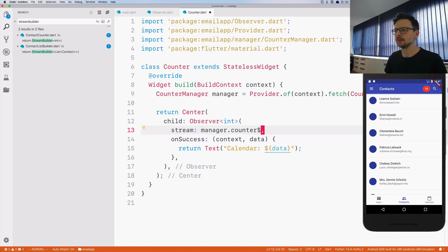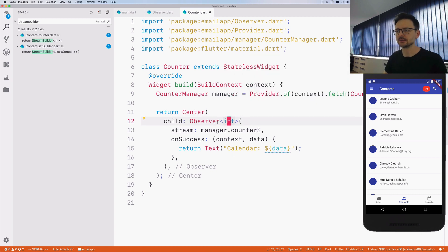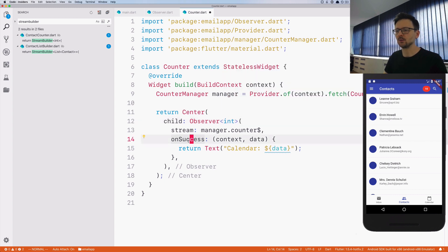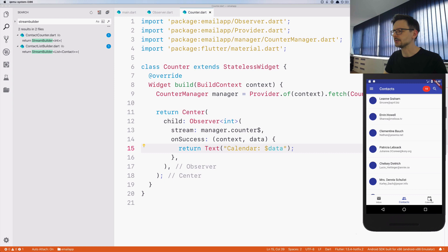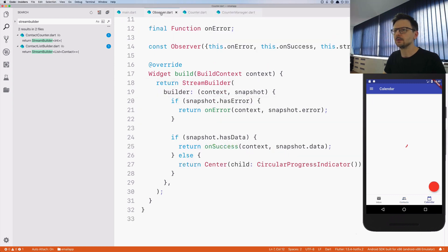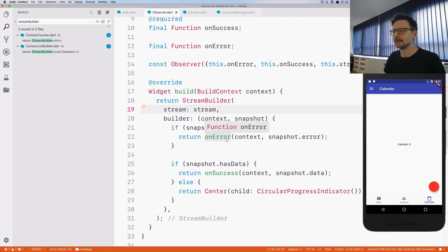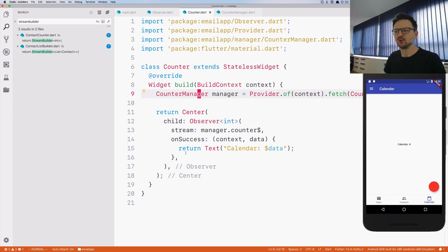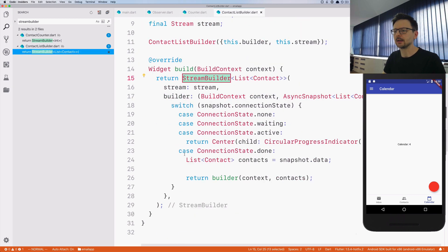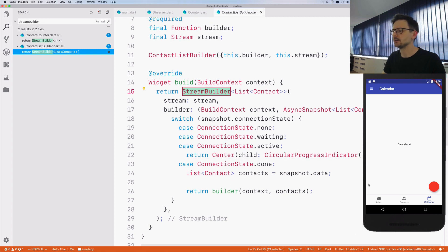Let's go back. We will observe this stream, and the stream is going to provide integers, so the Observer knows it should expect integers. When it receives something, onSuccess generates the final widget. We need to pass the stream to the StreamBuilder as well. If I click it works as before — in this situation we haven't really reduced the code. Let's go to other places to see exactly why I introduced that, for example the contact list builder.